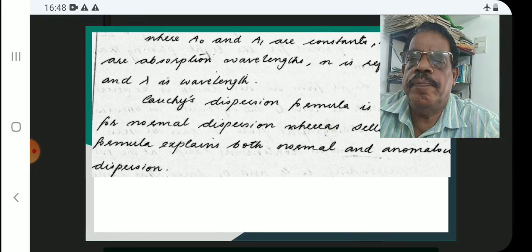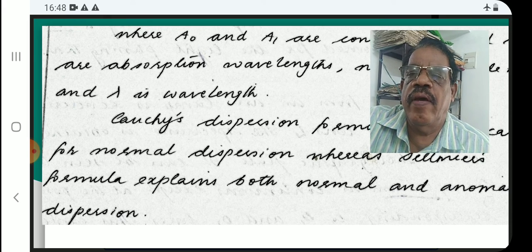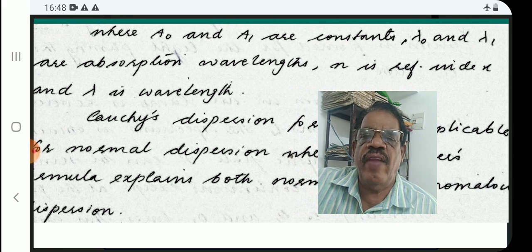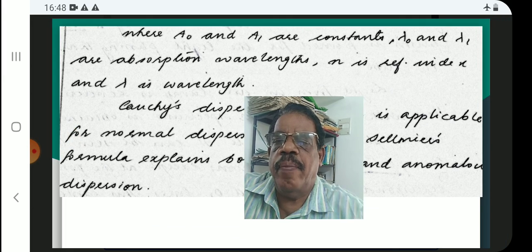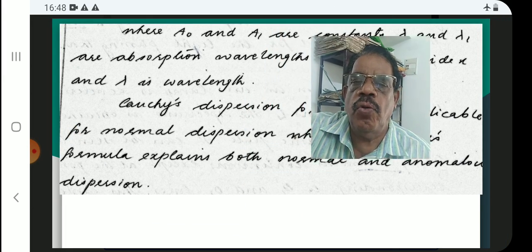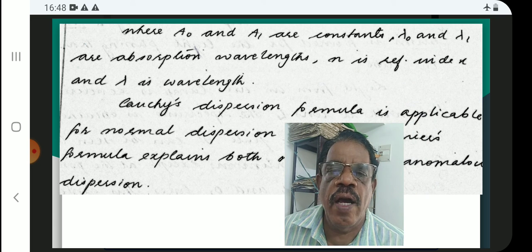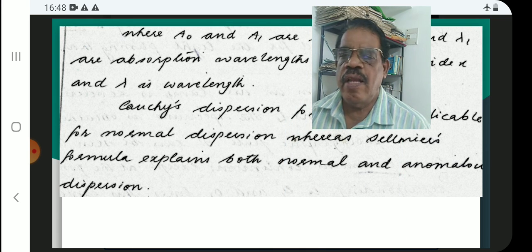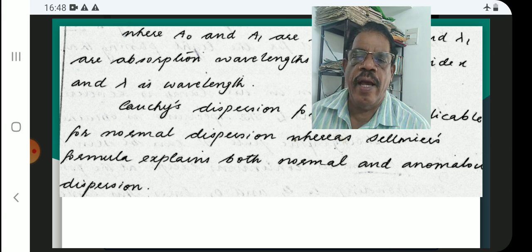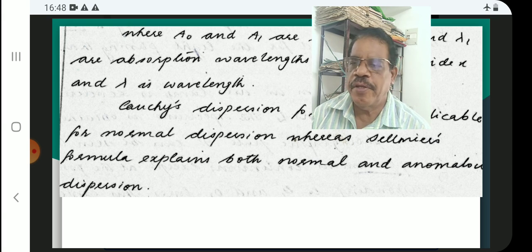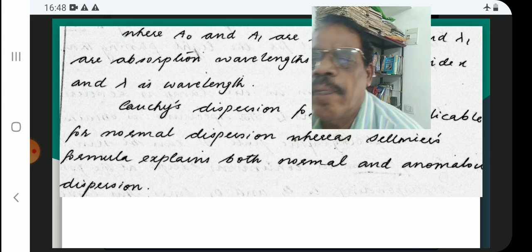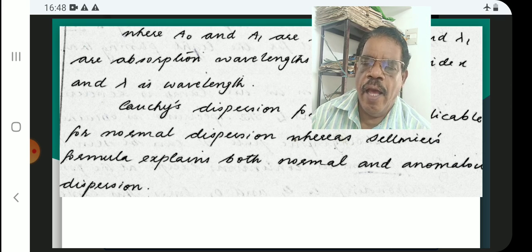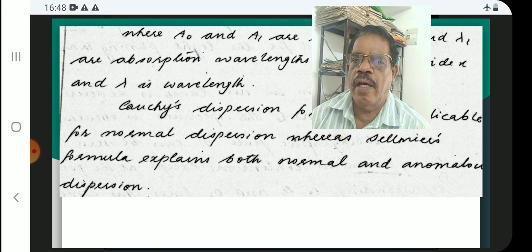Where A₀ and A₁ are constants, λ₀ and λ₁ are absorption wavelengths, n is the refractive index, and lambda is the wavelength. Cauchy's dispersion formula is applicable for normal dispersion, whereas Sellmeier's formula explains both normal and anomalous dispersion.